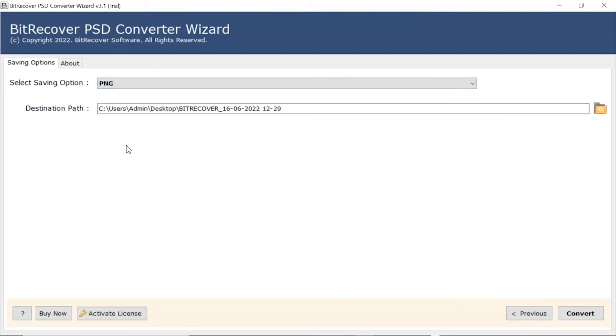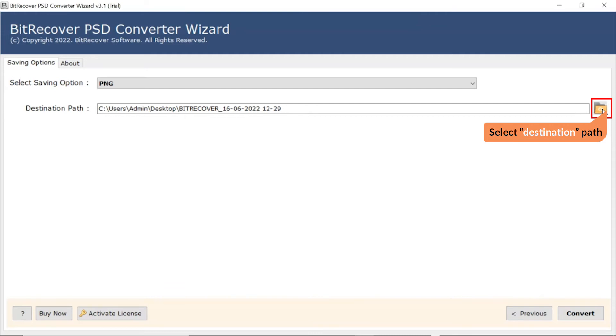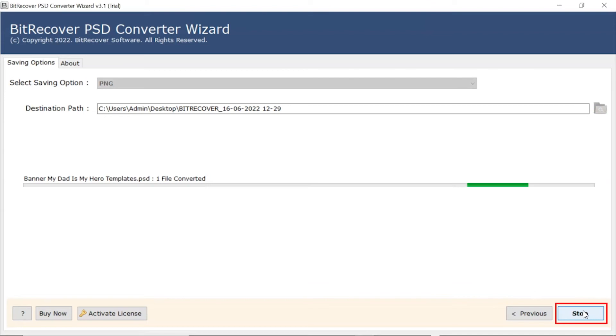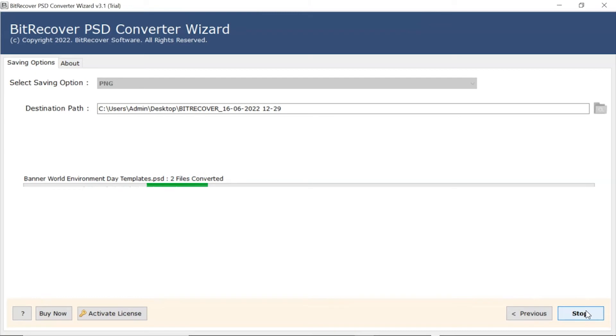After that, the software provides a destination path option where users can browse a required location on their system for the results. Finally, hit the Convert button and view the live conversion of PST files into PNG format.